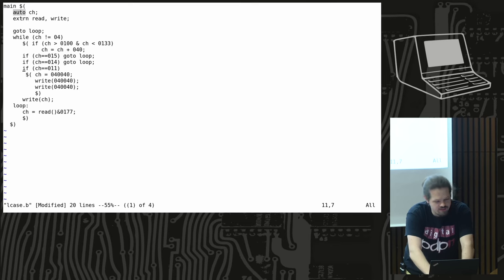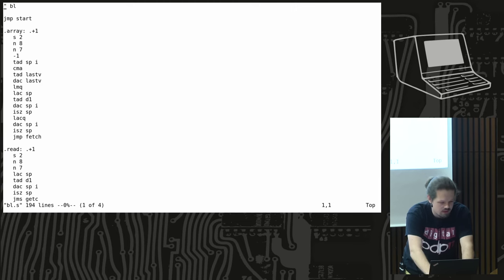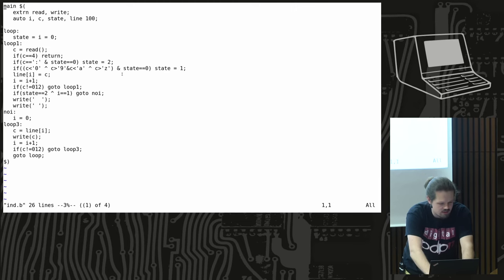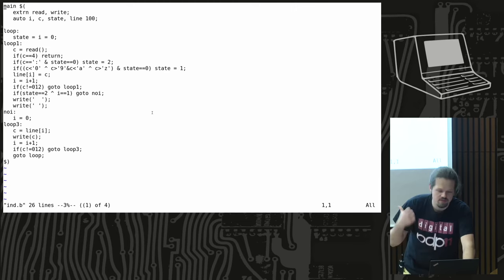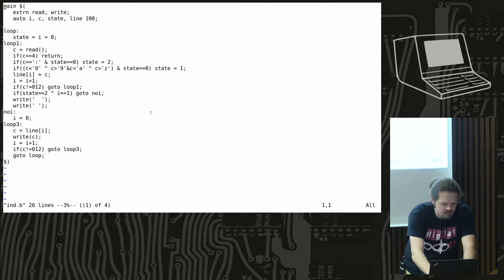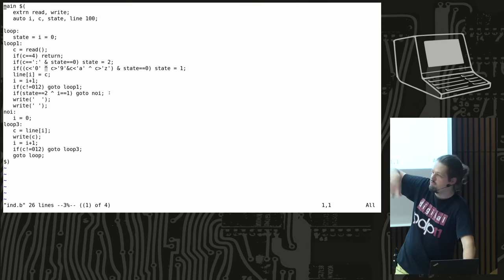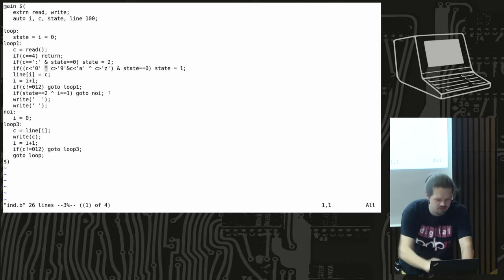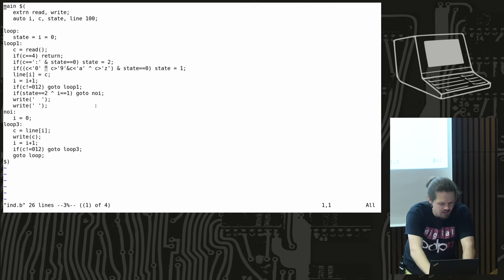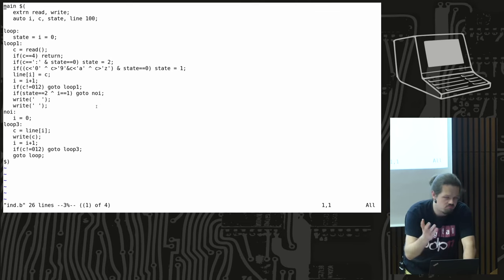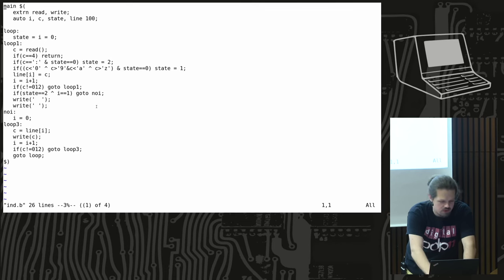The 'auto' keyword is perhaps known to some C++ people because it was repurposed in C++ for automatic types, but it actually comes from B. You also have to declare things used outside the function as 'extern'. Here's another program — an automatic indentation tool — and we can see an interesting cosmetic thing: for bitwise OR it uses the caret character, but otherwise the code isn't too hard to understand.